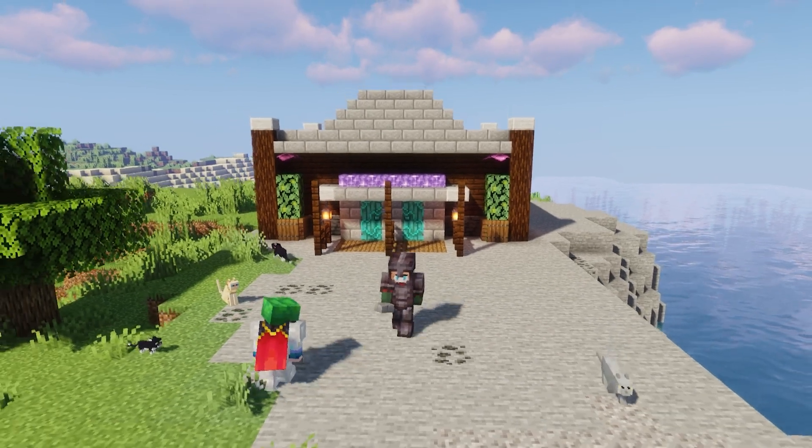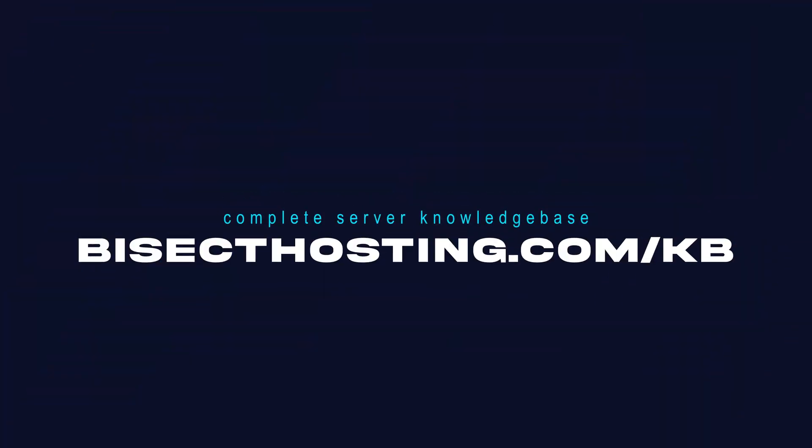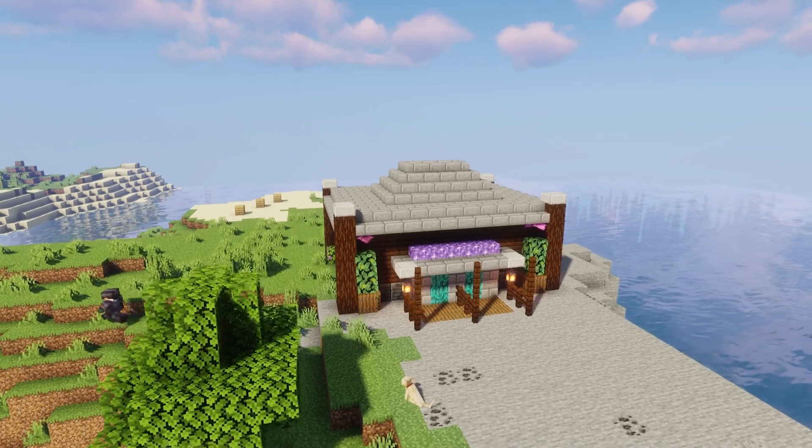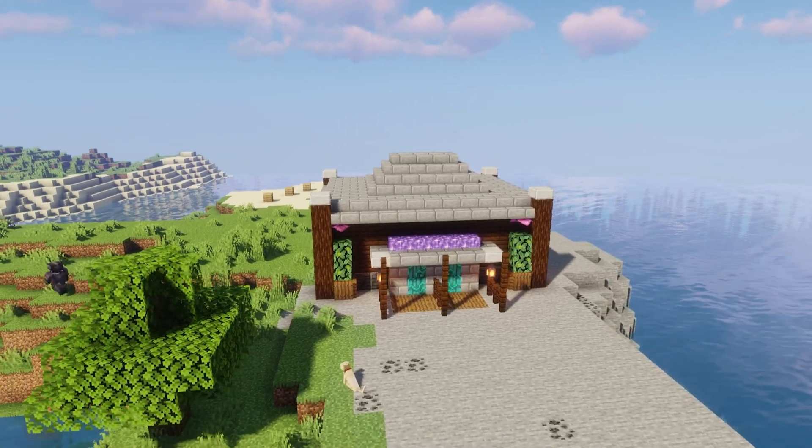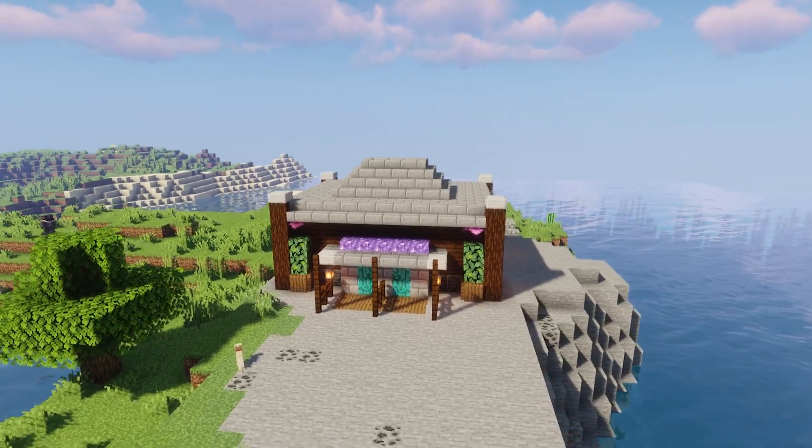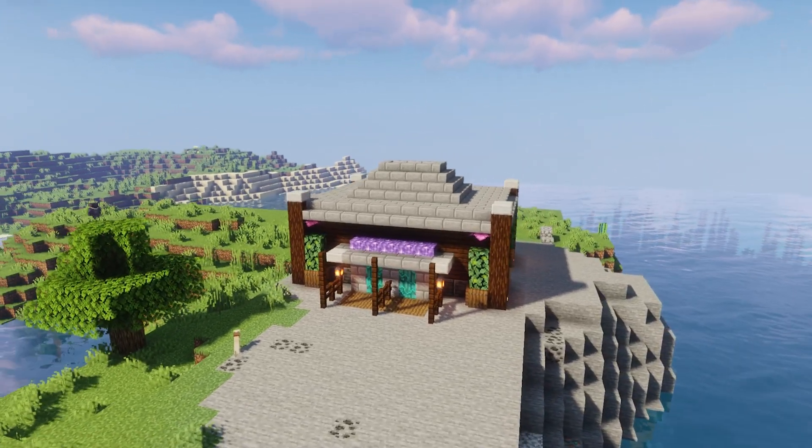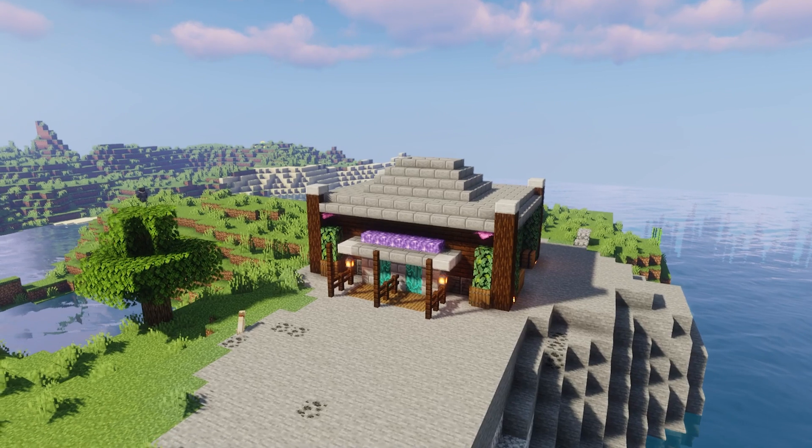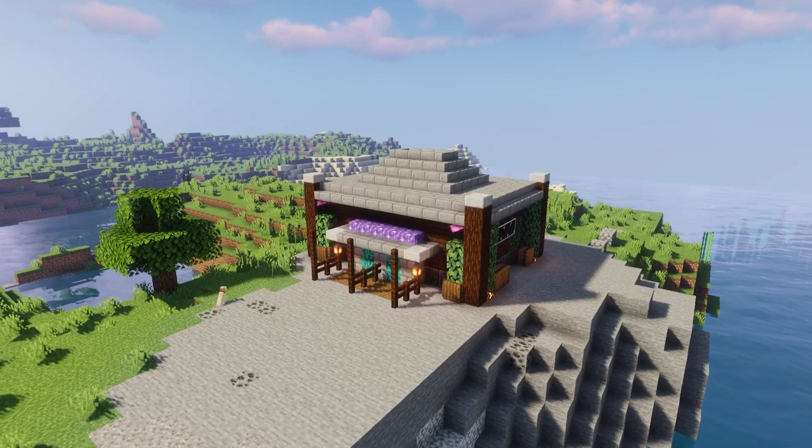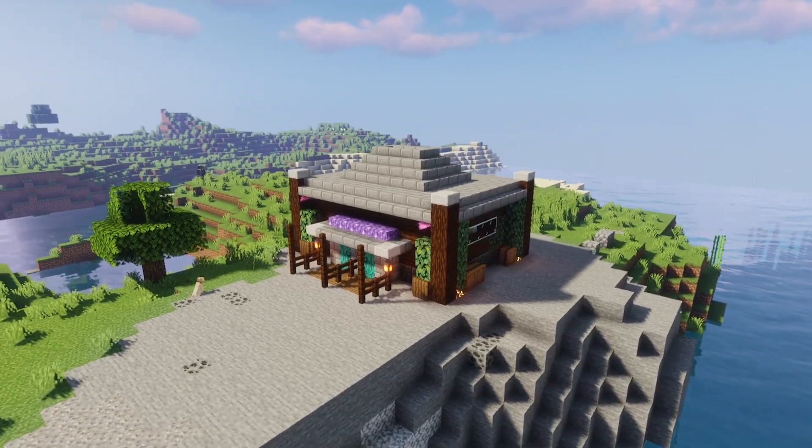If you have any questions, check out our knowledge base at bisecthosting.com/kb or you can submit a support ticket on our website. If this guide was helpful, make sure you hit that like button, subscribe for more content like this, comment down below which guide you would like to see next, and we'll see you around.